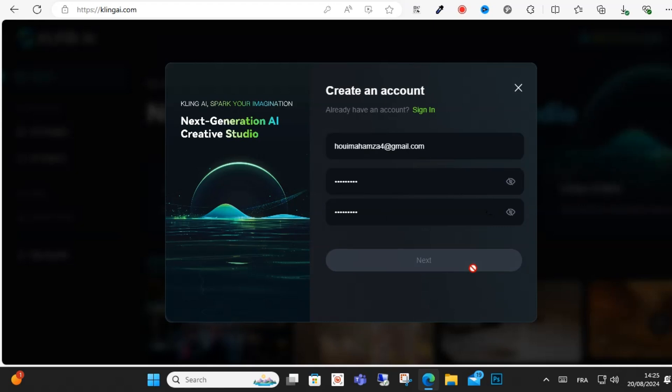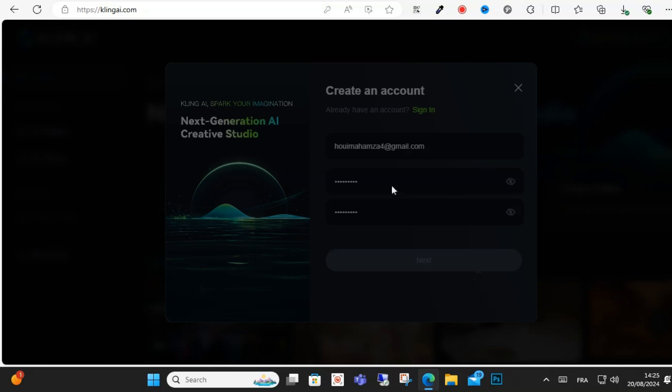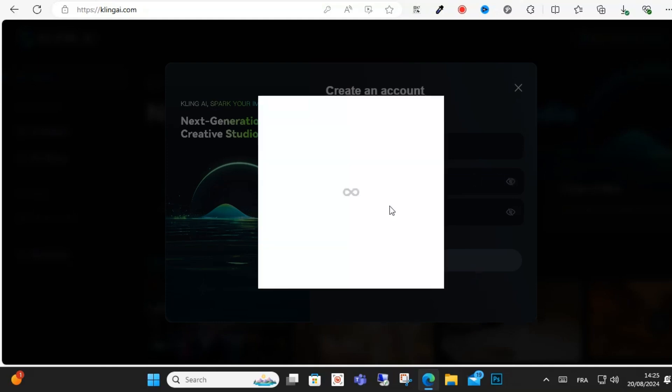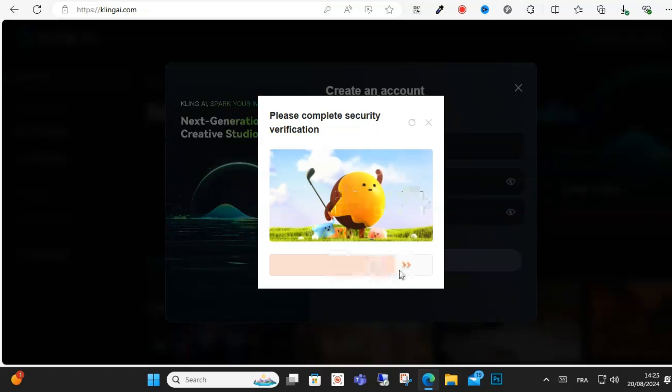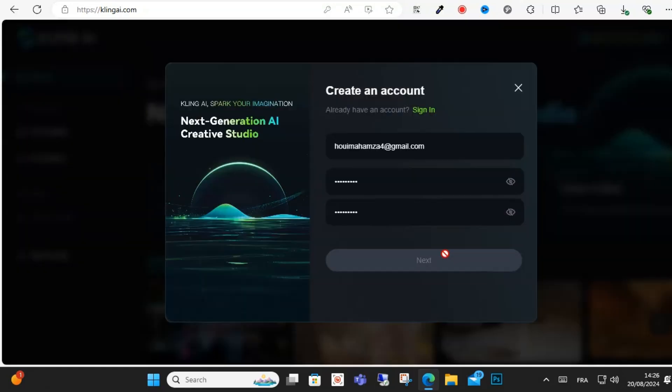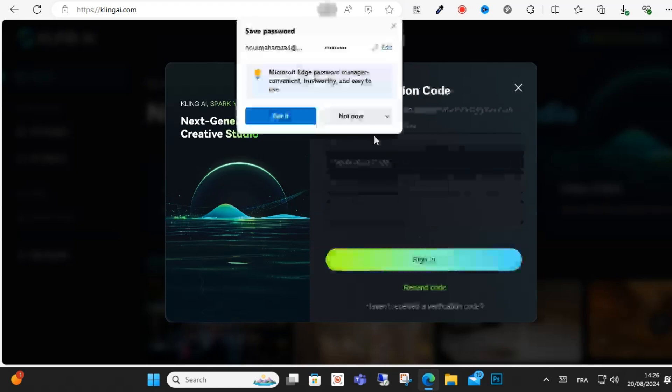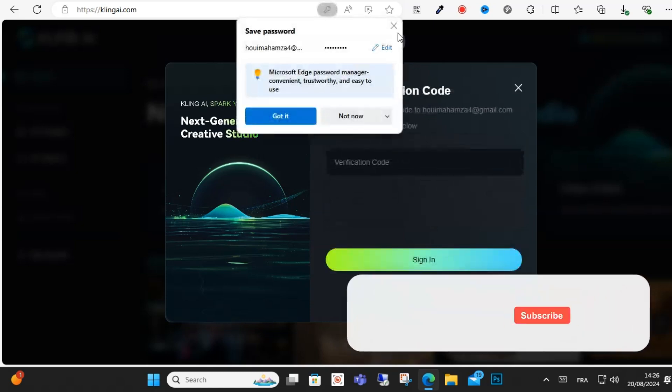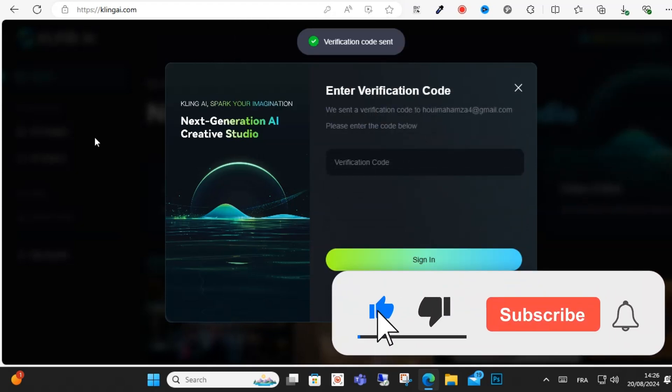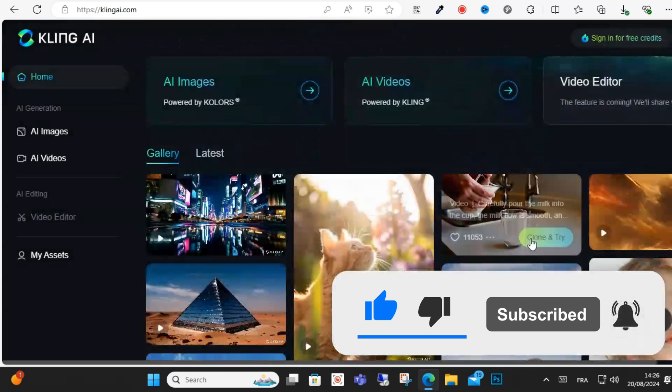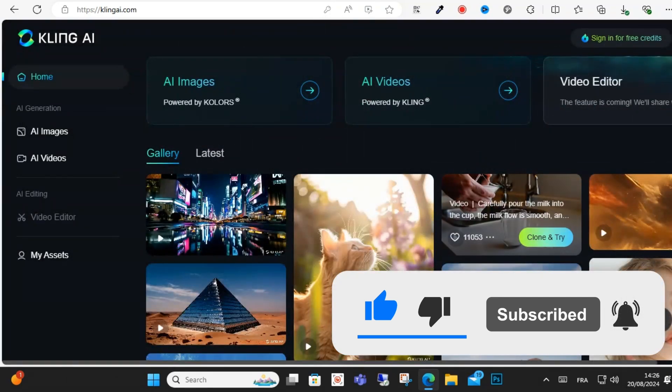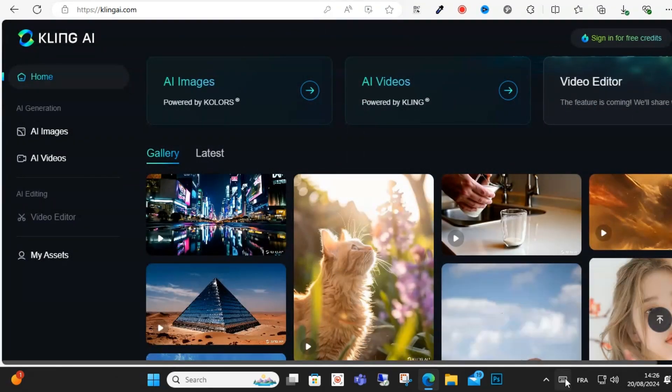As you can see here guys, you will receive an OTP code and verify this one. This is how you can do it guys, just receive your verification code and you will redirect to your dashboard. Yeah, so I hope this video was helpful for you. Thanks for watching, subscribe to my channel.